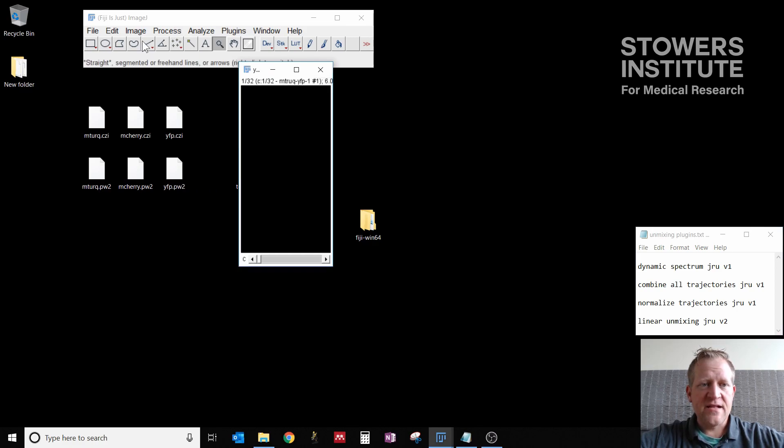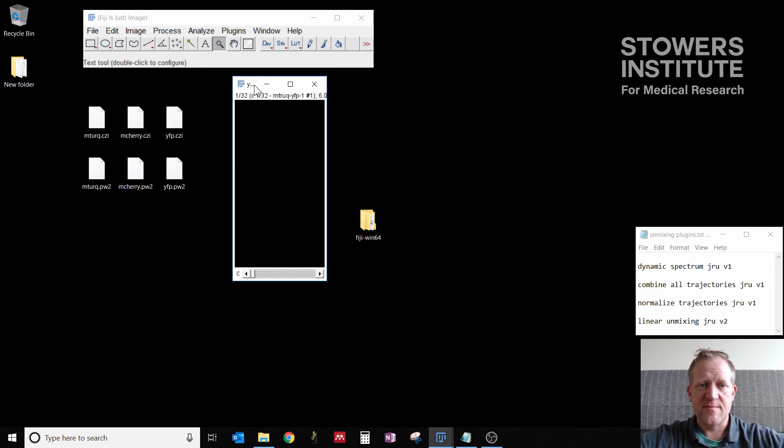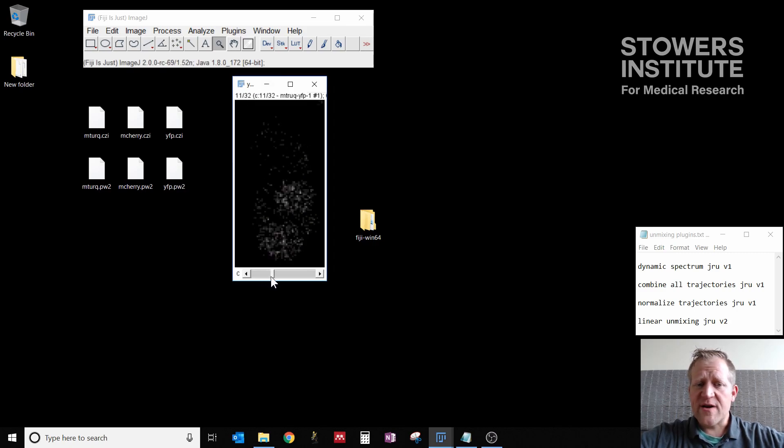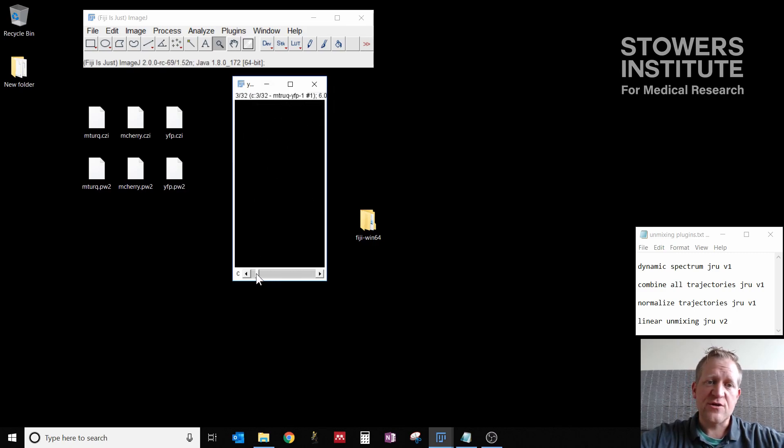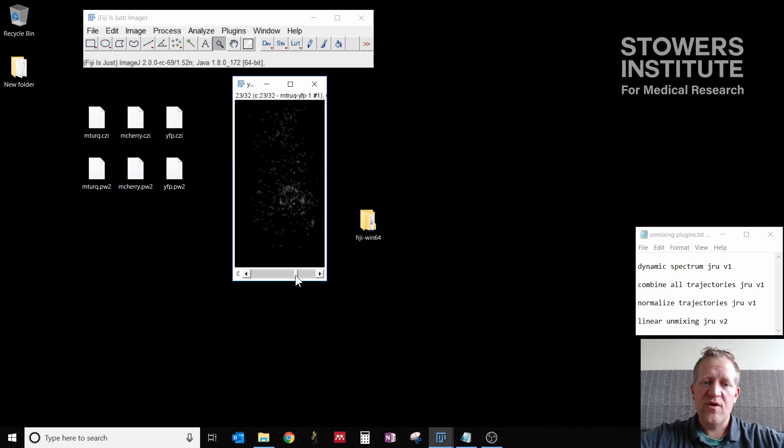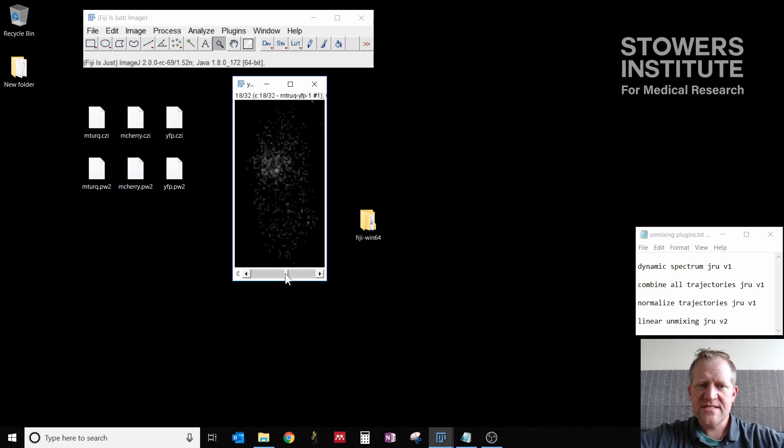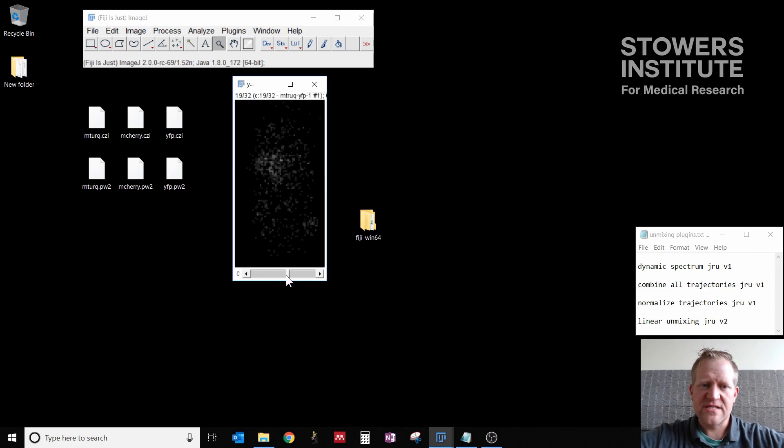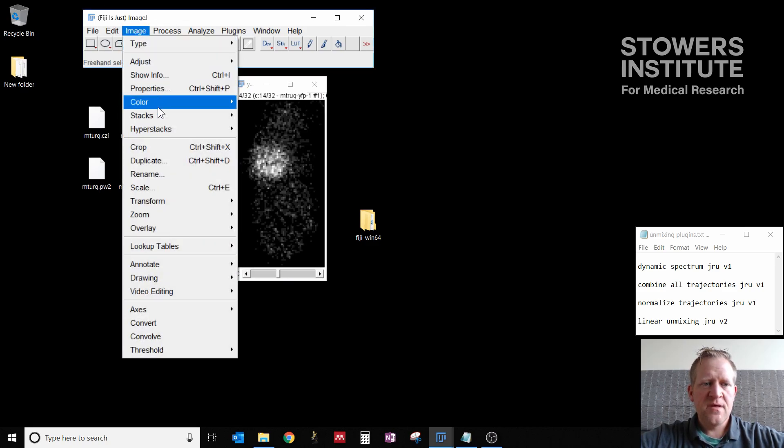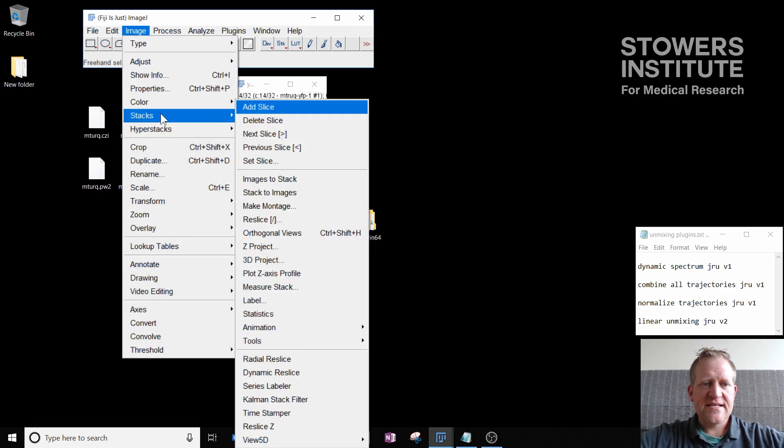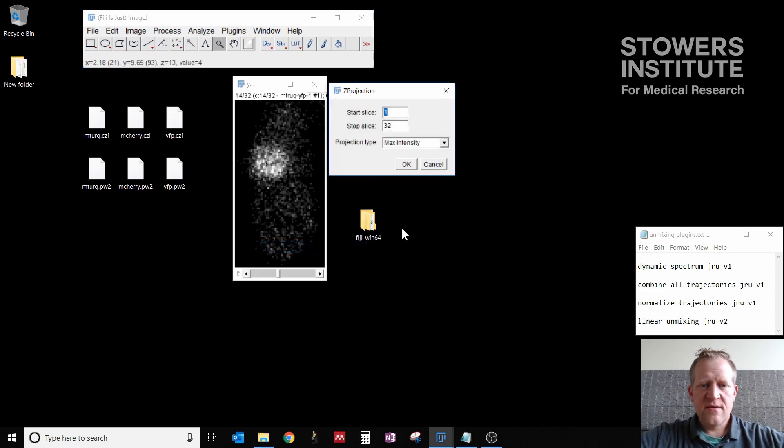So that we can see what's going on, I'm going to run a Z projection. We're going to do a max intensity projection so that we can see what's actually in this image. I'm making no assumptions about your hardware, but our hardware has a 32 channel output for spectral data. Since it's a little bit difficult to see what's going on here, I'm going to go to image stacks Z project and do max intensity.